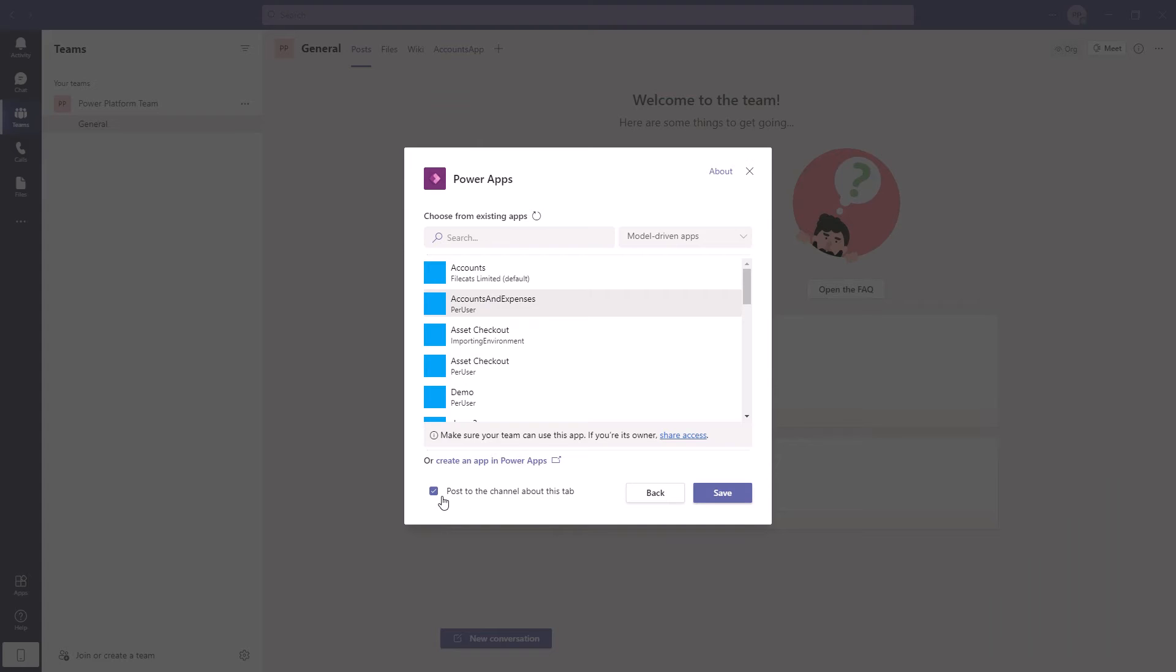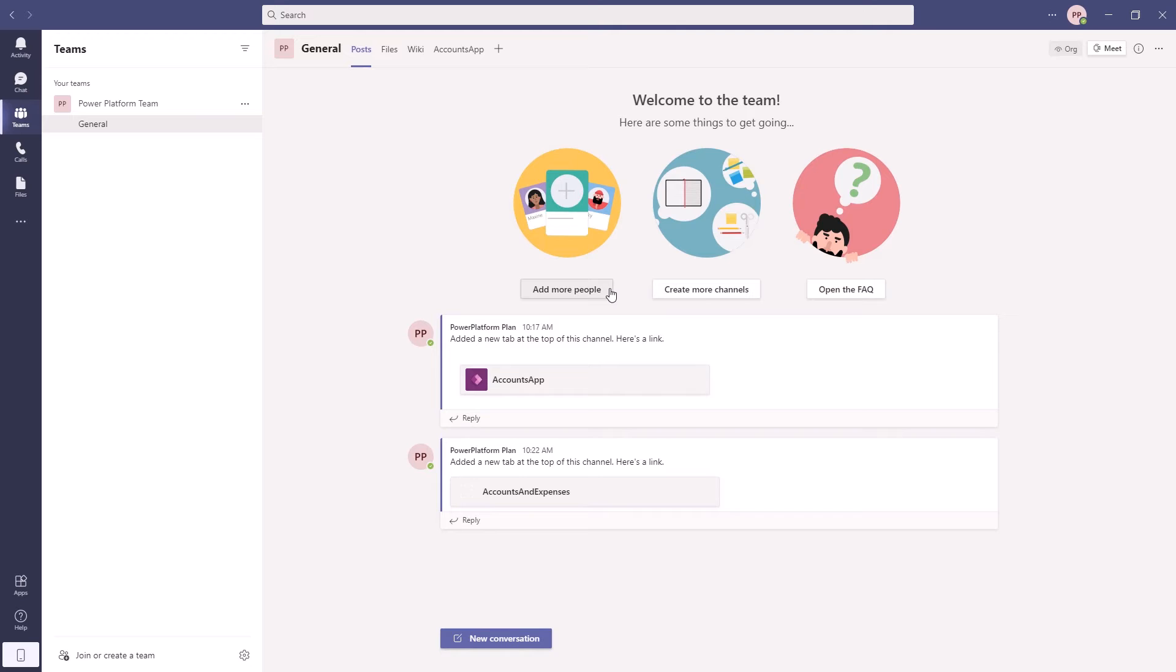Note that just as in the previous canvas app we have a post to the channel about this tab. So when you install it you can create a post. So that's how we can install these as tabs and you can see the posts here by the way that we were talking about.